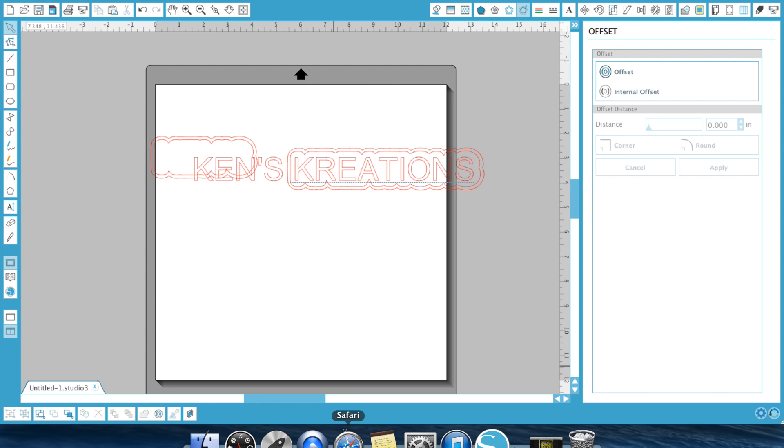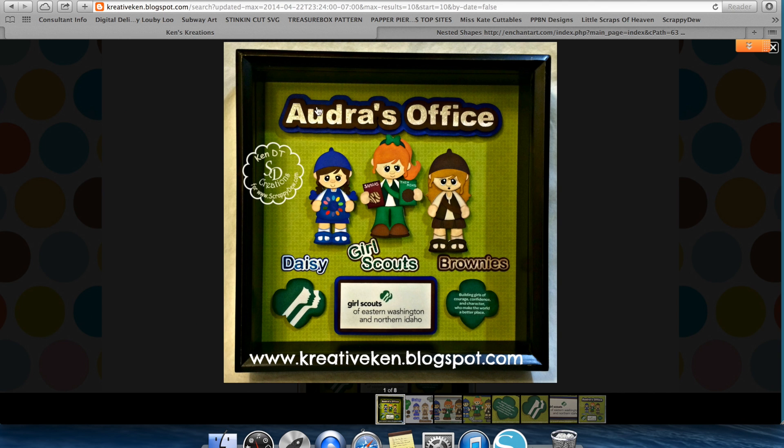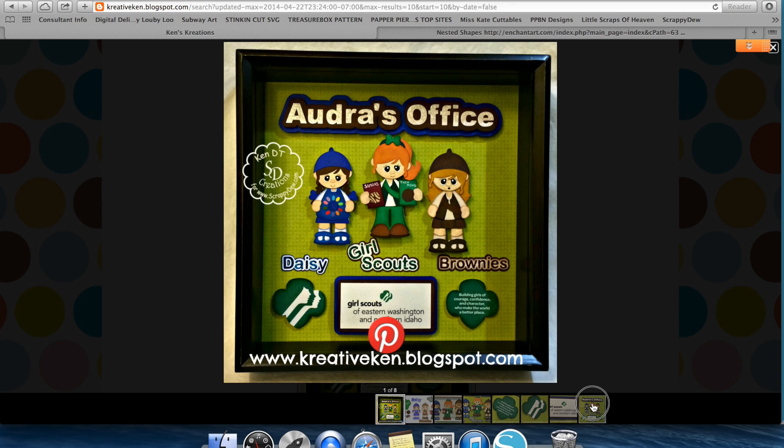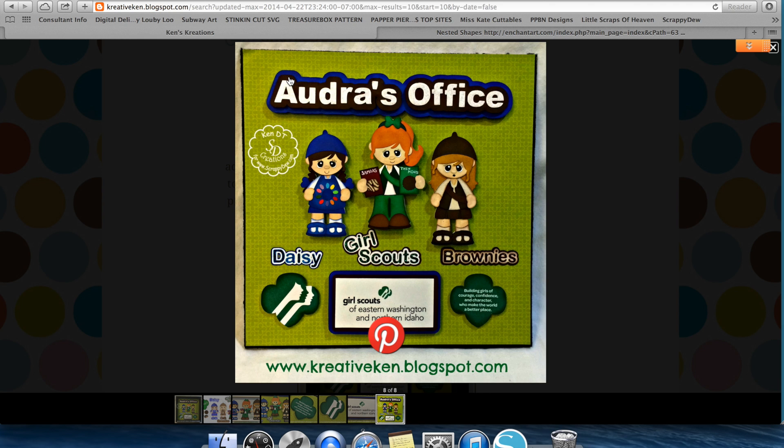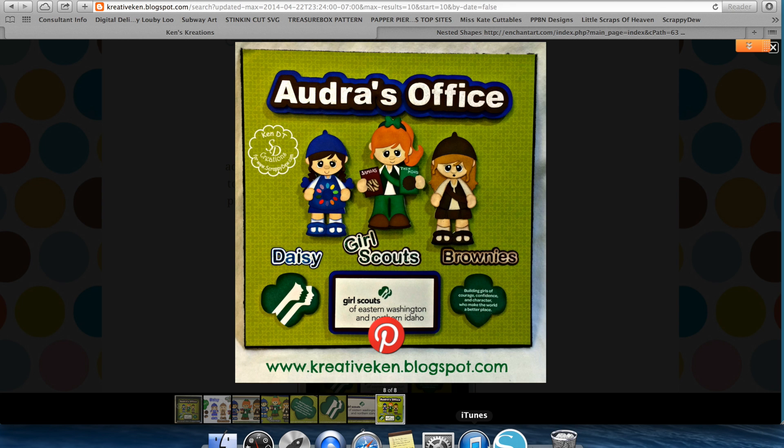So, in this video, or in this project, you can see I did that with Audra's Office. I had my title, and then I basically, let me see if I can find a better picture. There we go. I did one offset in brown, which is this one, and then I did another offset in blue. And it just gives it that much more definition. Did the same thing down here on the Daisy, the Girl Scouts, and the Brownies. Once again, you just do an offset twice, and you'll get that image.